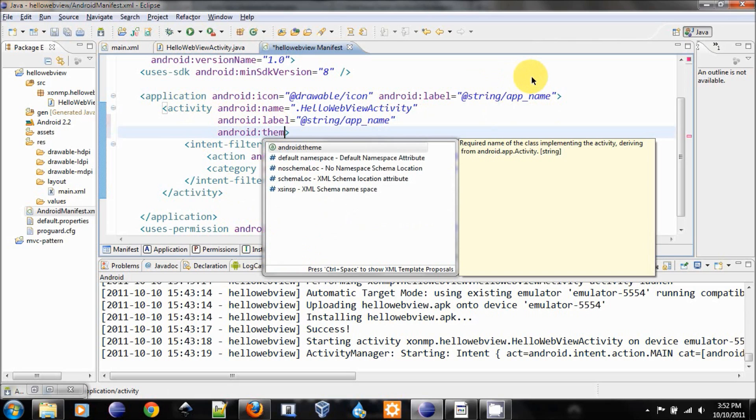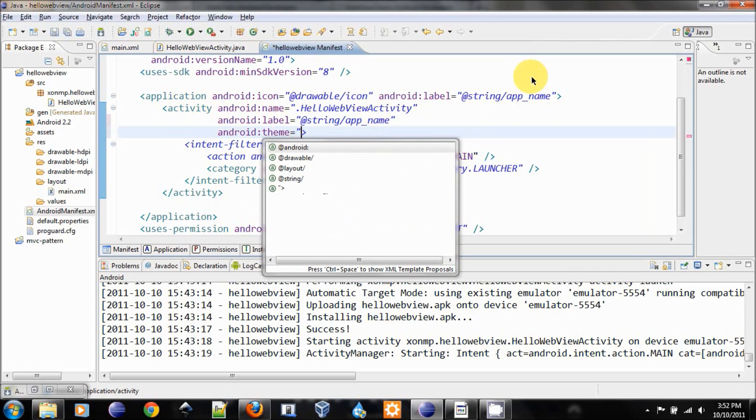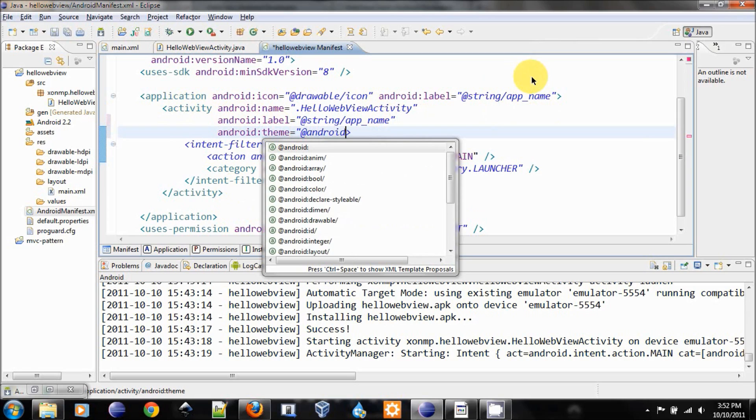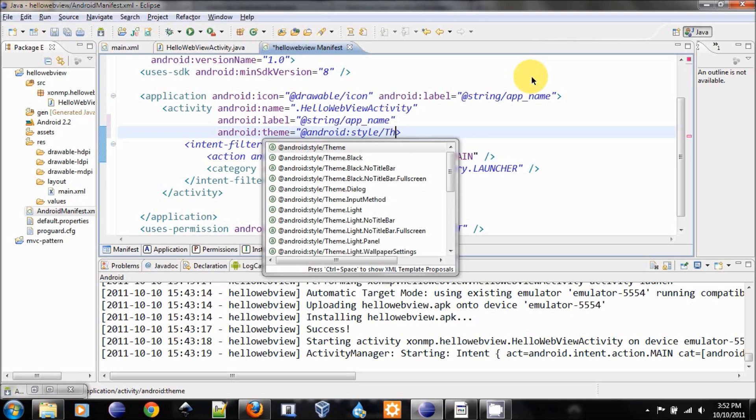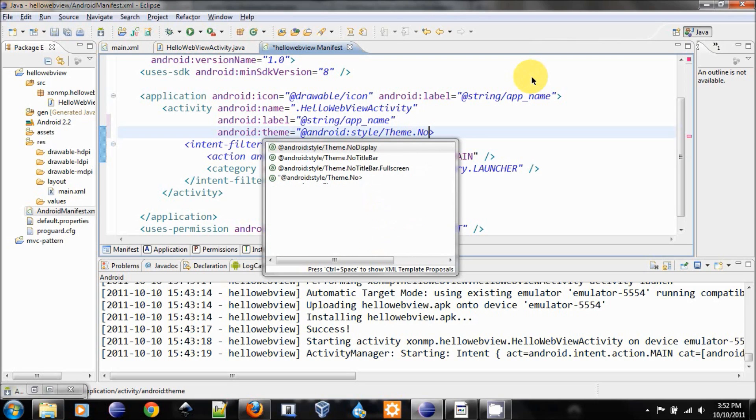I want to change the theme to get rid of the title so we have more space for our website. android:style/Theme.NoTitleBar.